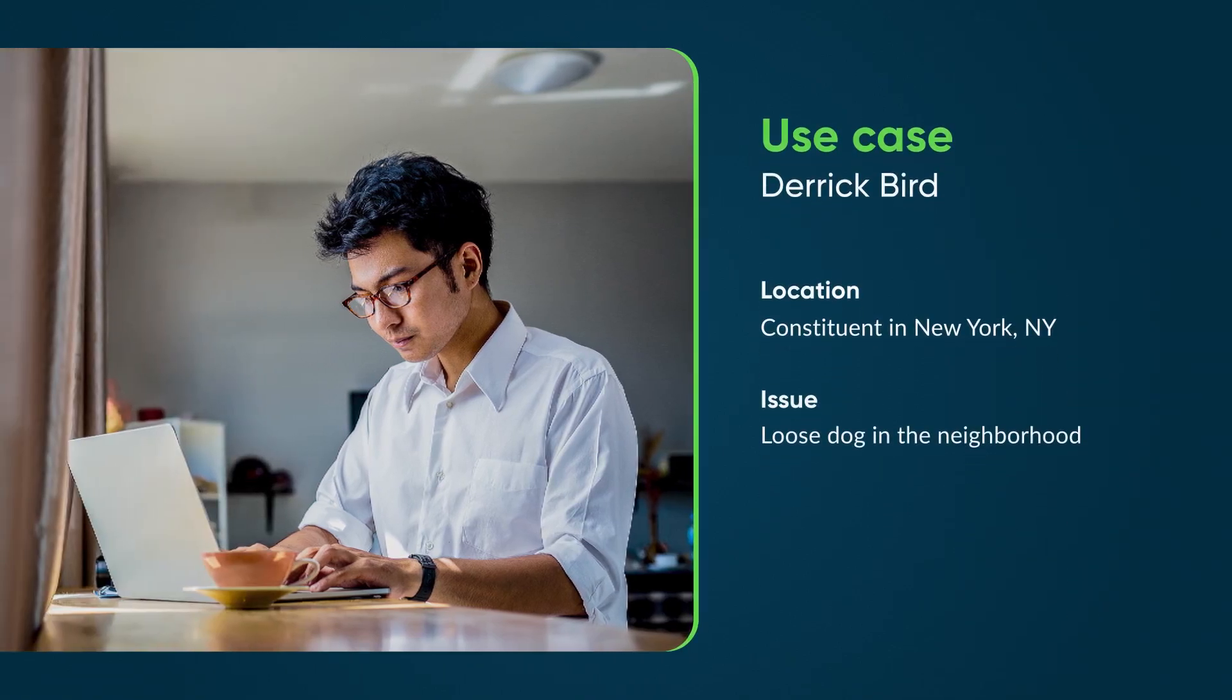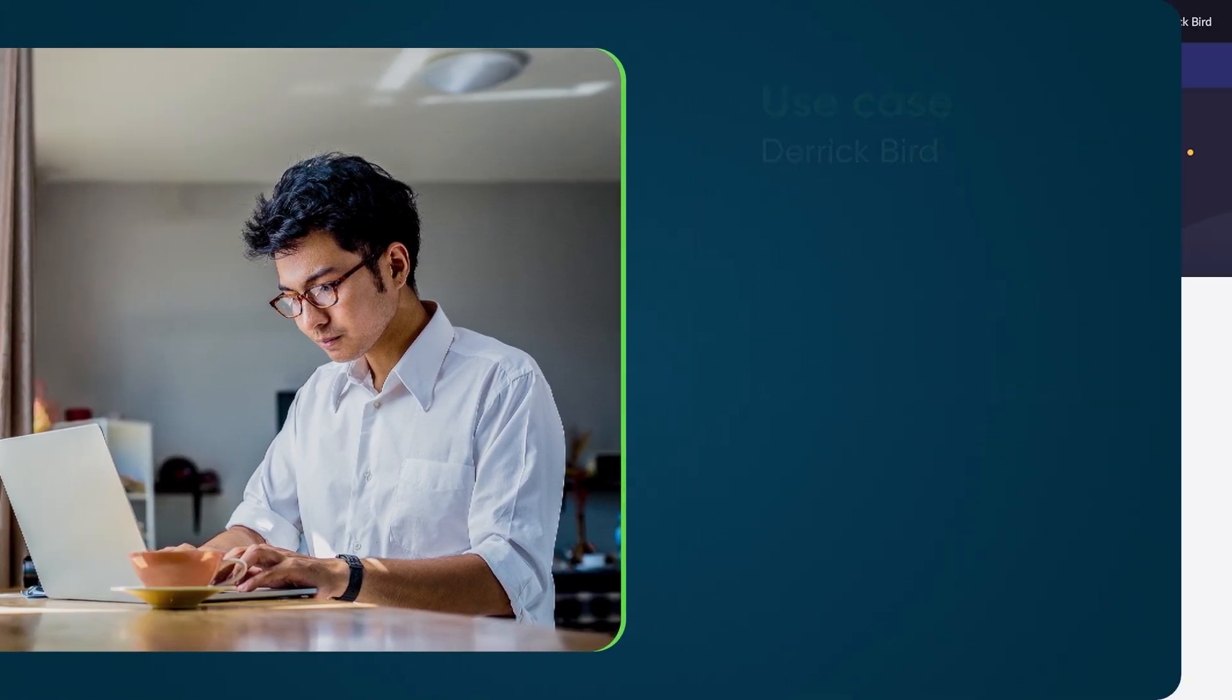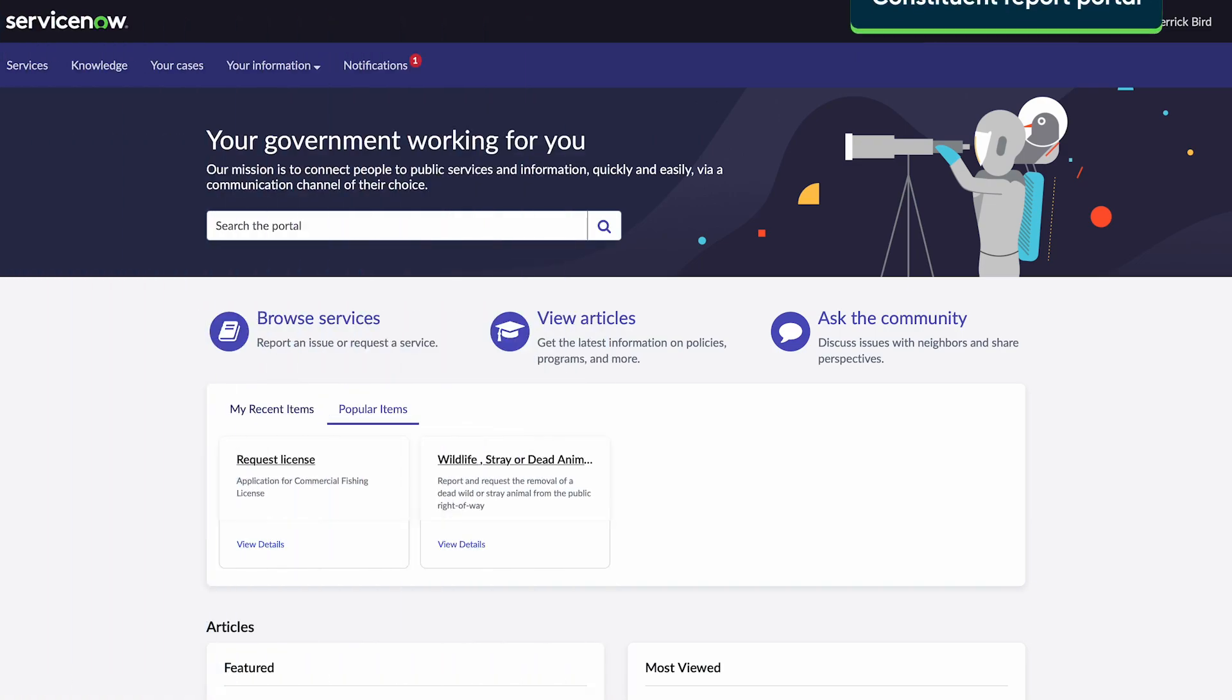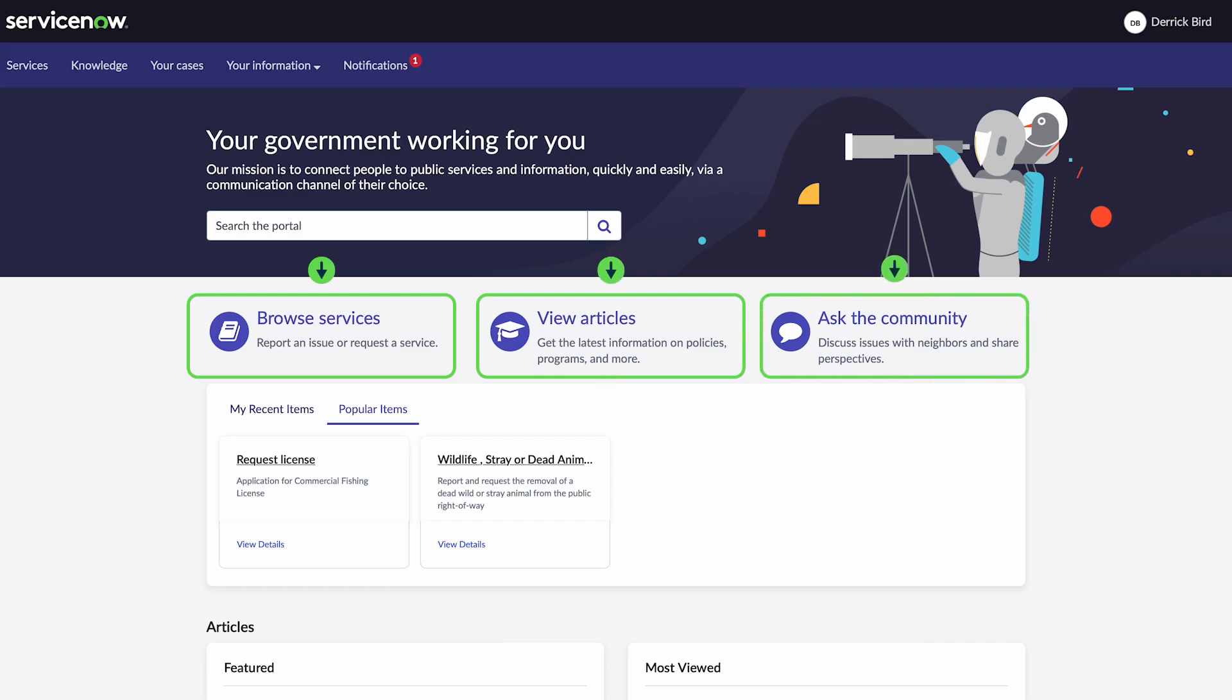Let's look at a scenario where we follow Derek, a constituent, as he reports a loose dog in his neighborhood. In the government service portal, Derek can browse the service catalog, search the knowledge base, ask questions in the community, and access his cases.